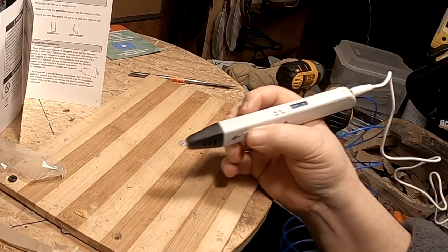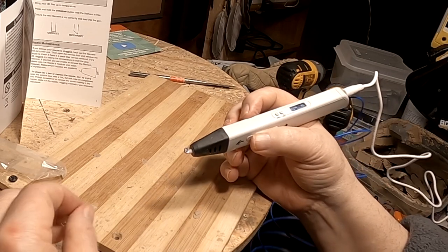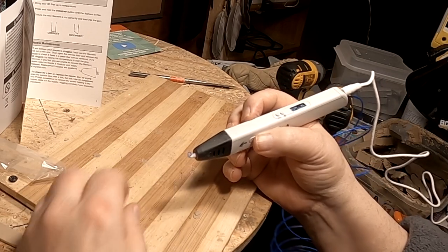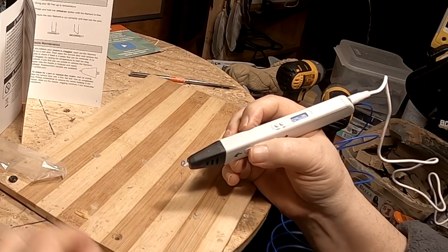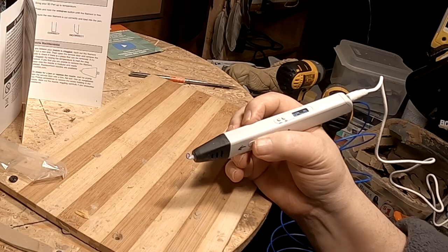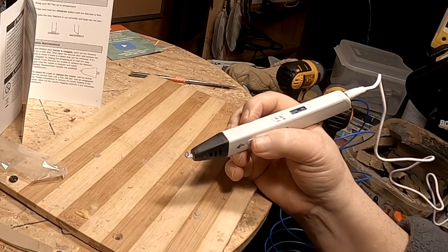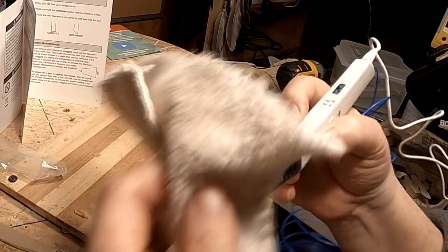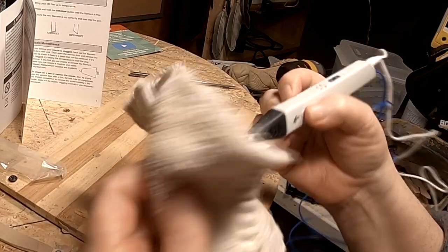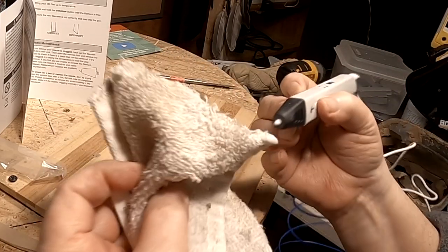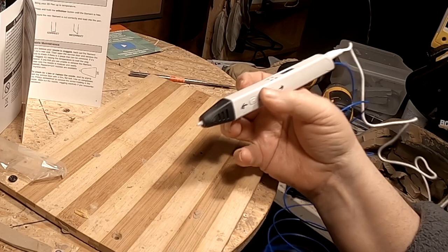So I don't want to touch that tip because it says it's supposed to be really hot.